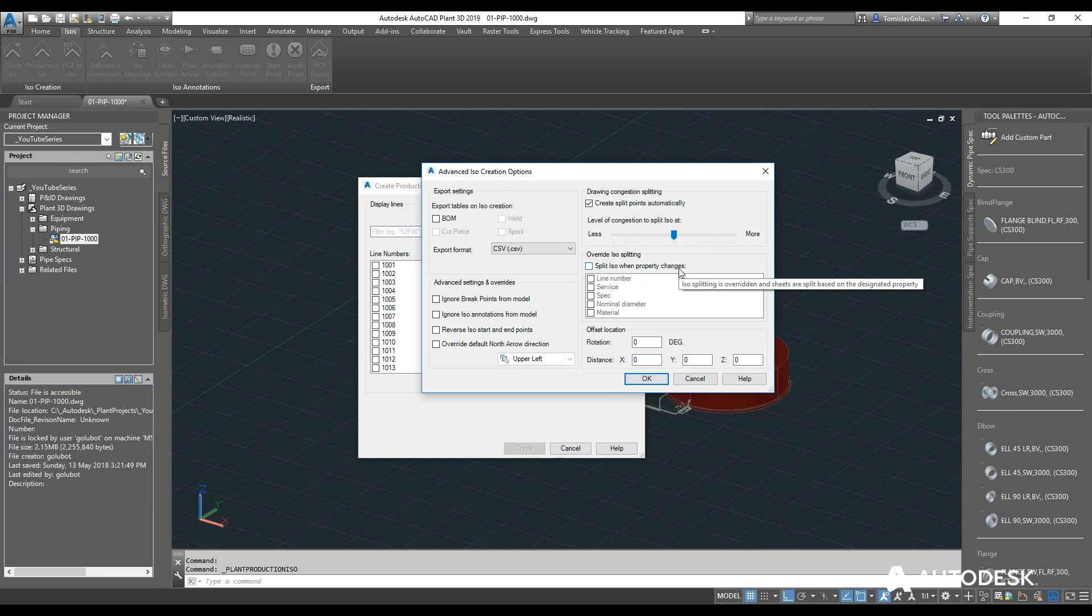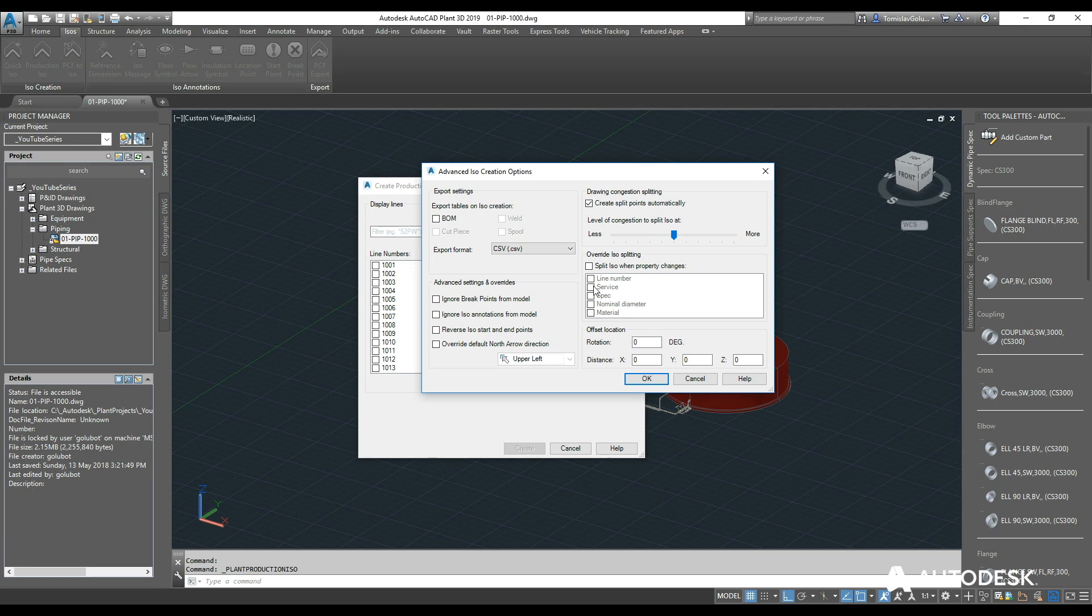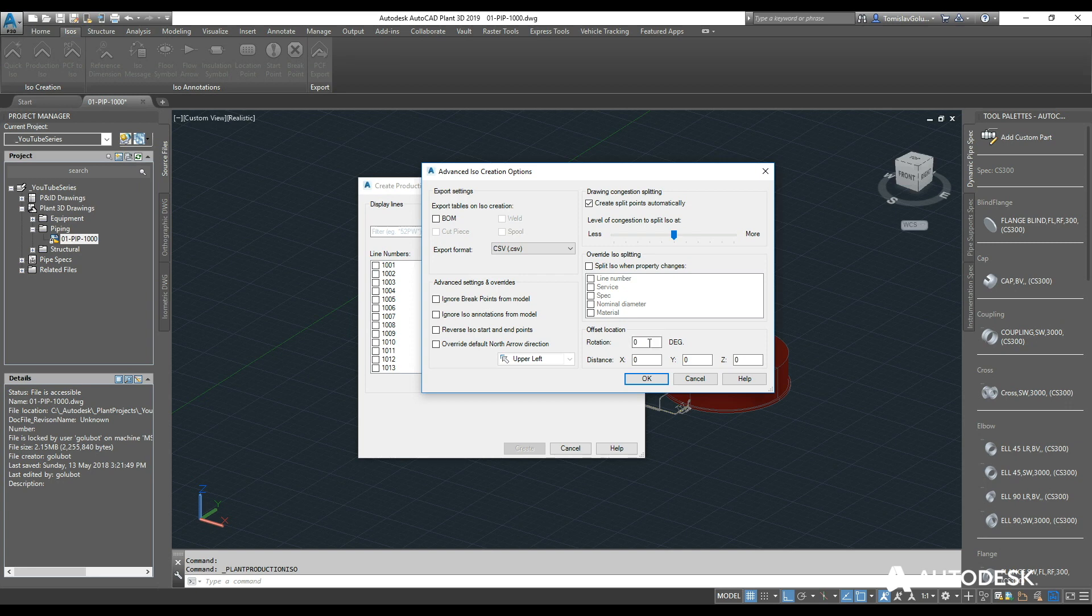By default in industry you might find that most of the time a line number change indicates when there's a spec change. So 99% of the time you might find that a line number change is what you need. By default it's always going to be line number, but if you want to change it by a service, so if you're changing from water to another liquid, you could do that. But most of the time it would be a spec change or a line number change anyway.